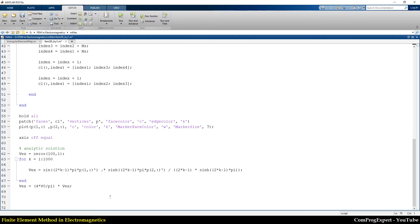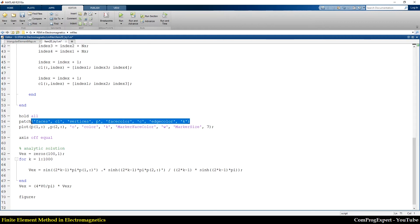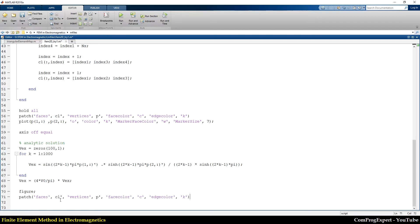To plot the analytic solution, I generate a new figure and use the patch function. Faces are the connectivity list transpose, vertices are P transpose, face color set to interp, and here I use the face vertex C data setting. You can see this setting in the MATLAB help function.